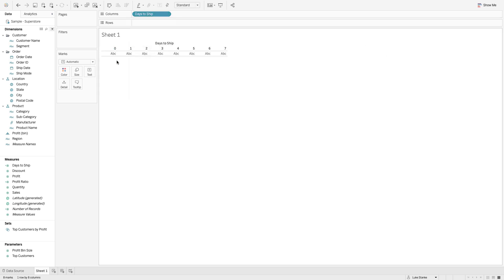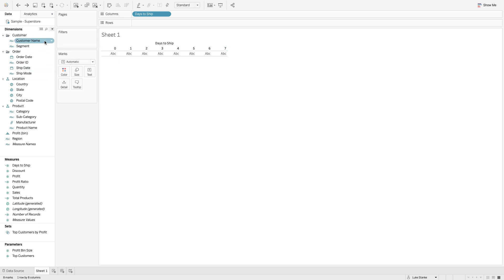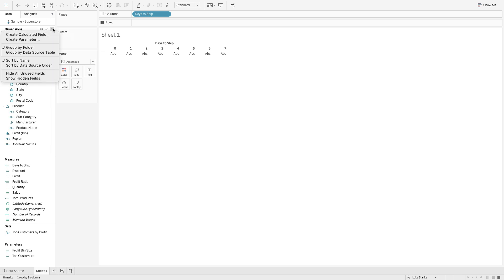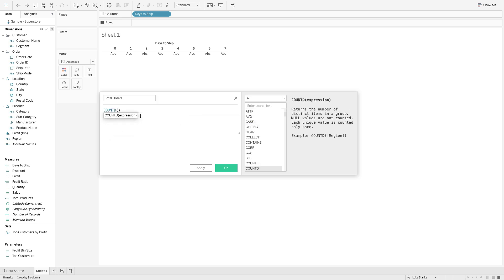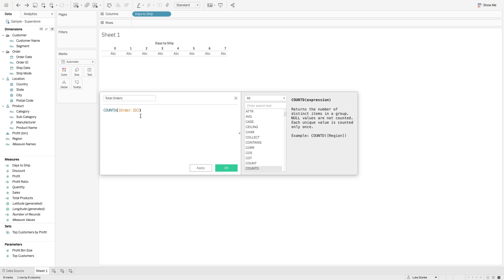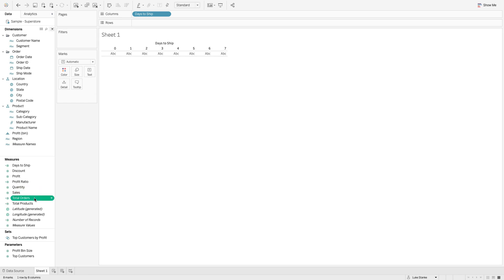It's going to create these blocks. Now we're just going to create a second calculation here that is going to be a new calculated field of total orders. This is going to be the count distinct of order ID.